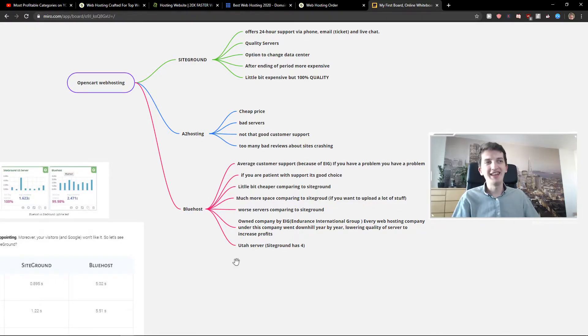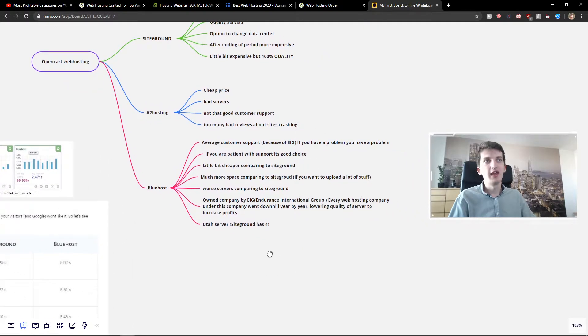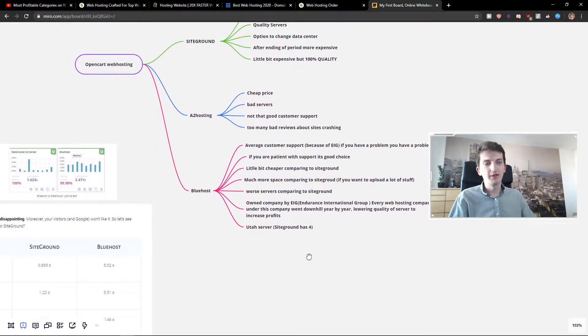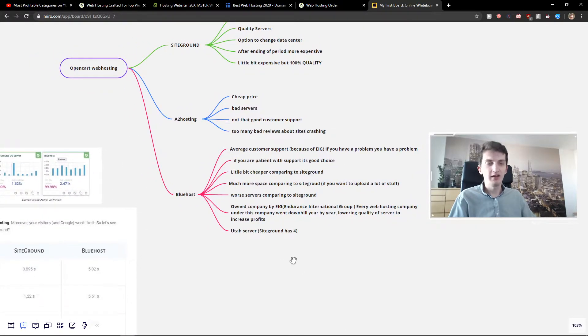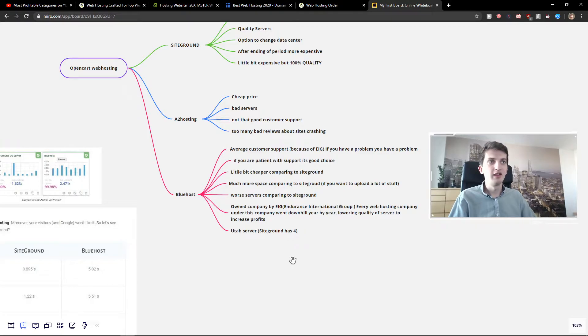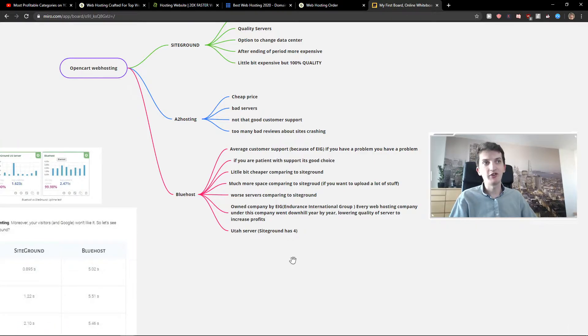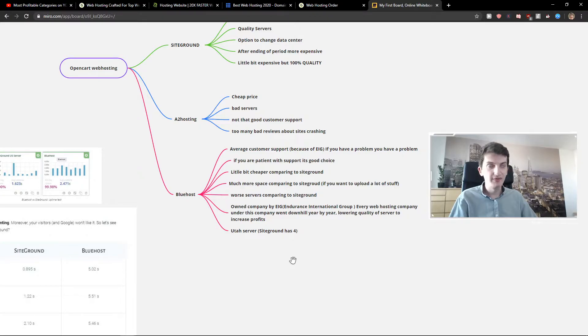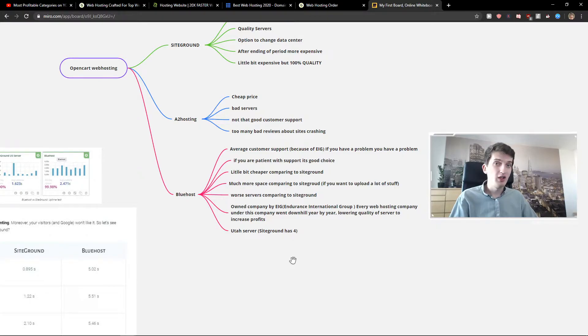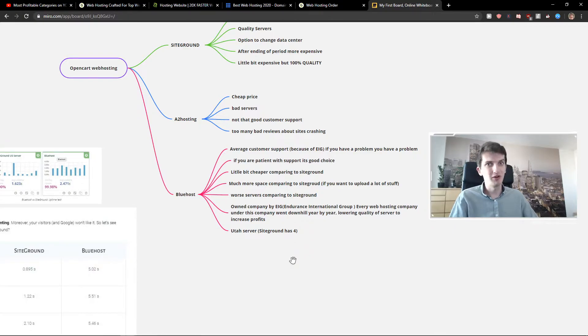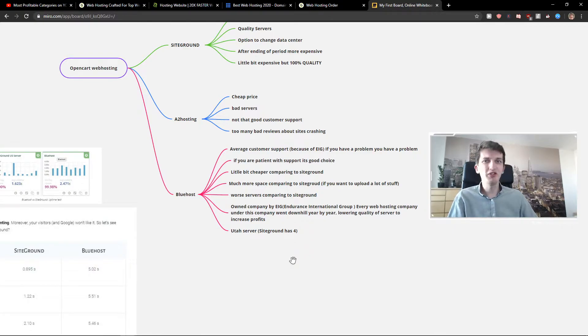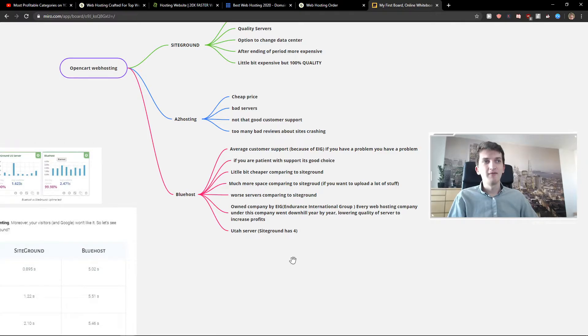And the last thing is Bluehost. Bluehost, in my opinion, the benefits are that you got much more space comparing to SiteGround. Much more space. But you don't have really good customer support comparing to SiteGround. You have customer support, but comparing to SiteGround, it's not that much.